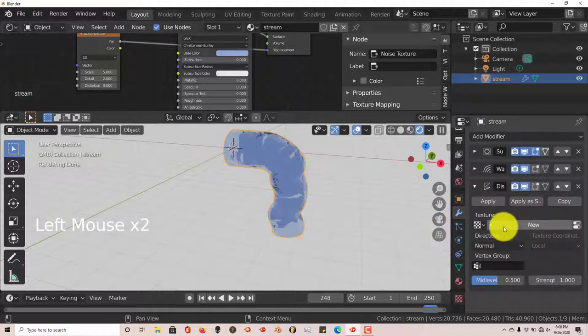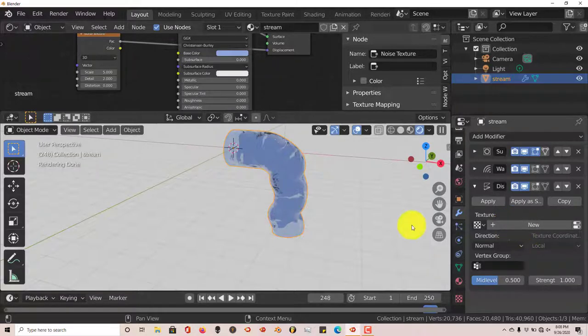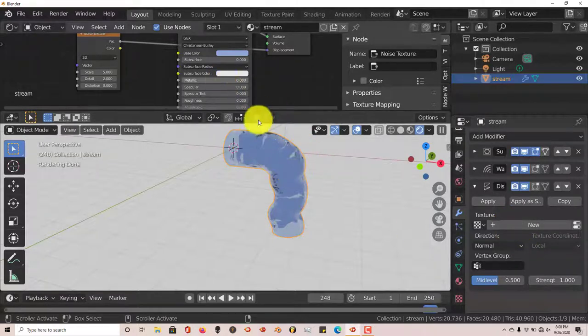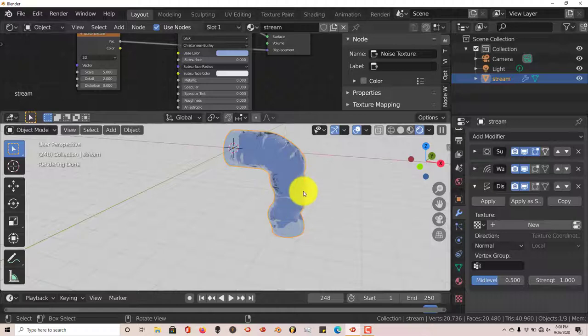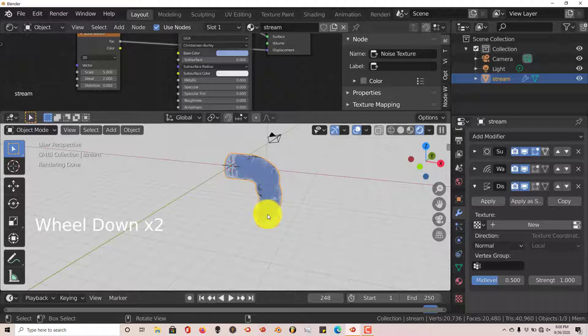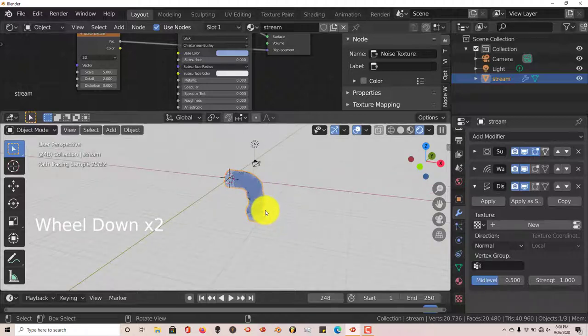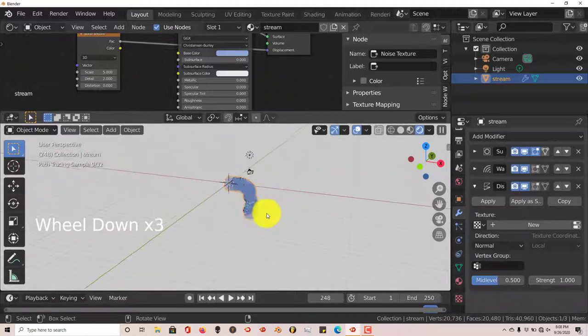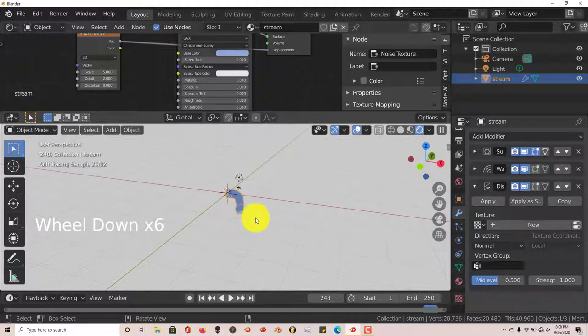But for a basic distant view of water coming out of a stream, a stream of water coming out of a faucet, this is fine. It renders pretty quick. Pretty straightforward. So yeah. That's a blender quickie for today from Trifold Productions.